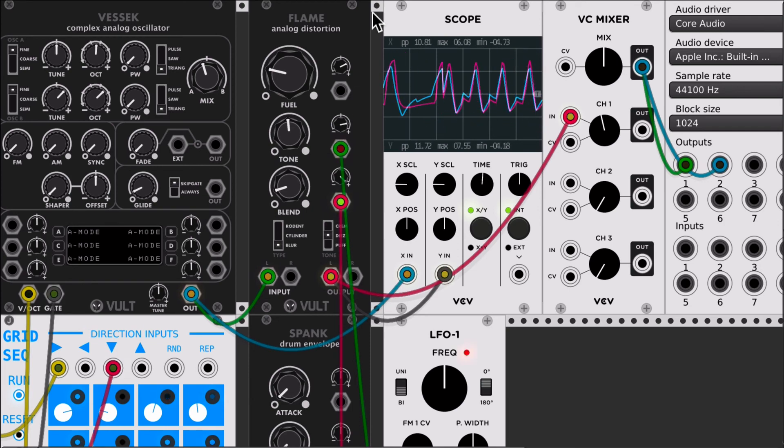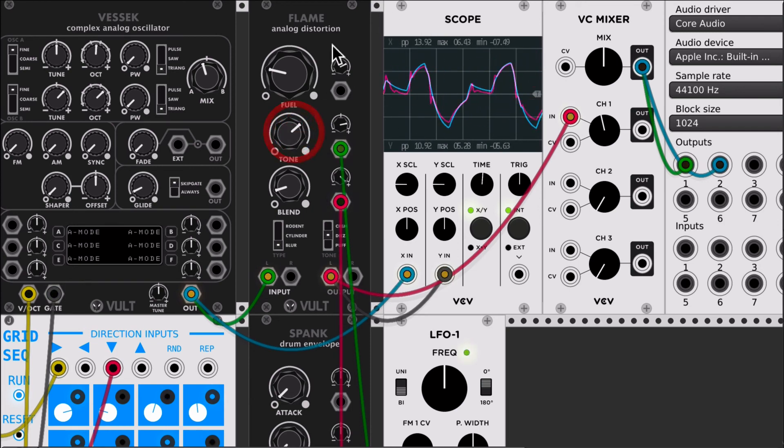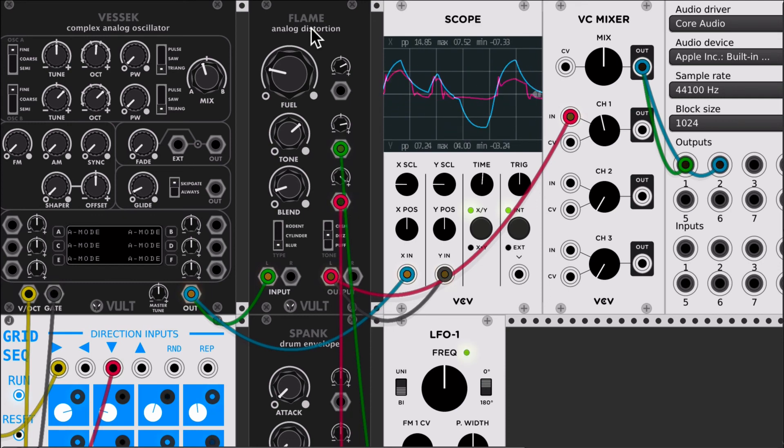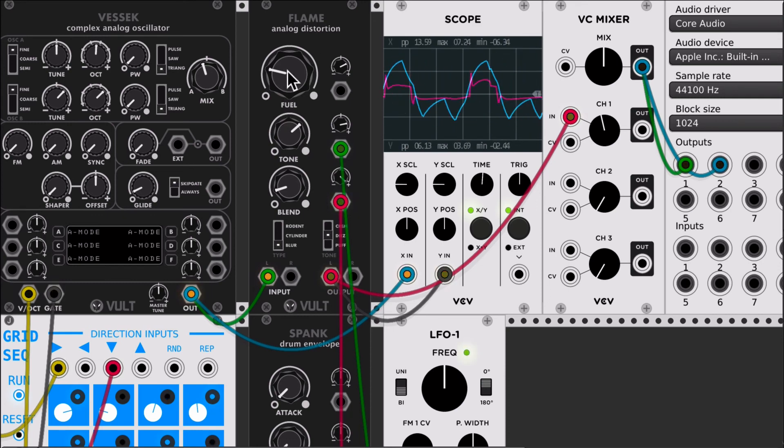And of course later you can put a filter to change and shape even more the tone characteristics of the distortion. So this is it, this is basically Flame.